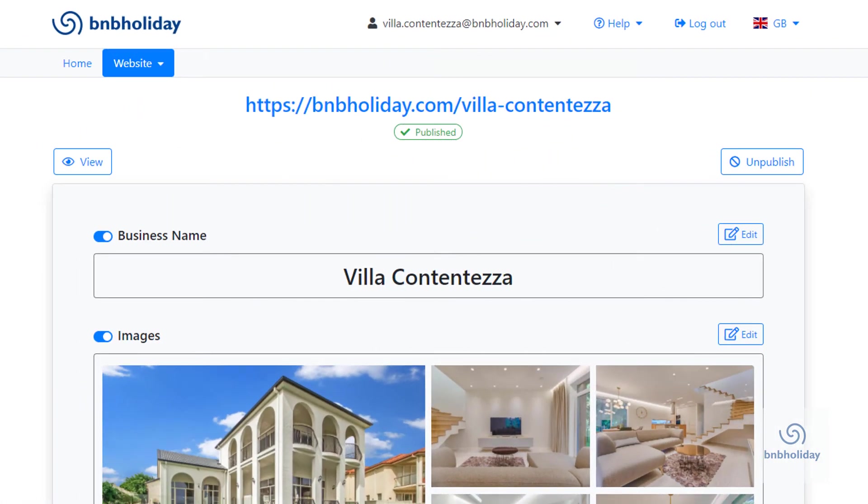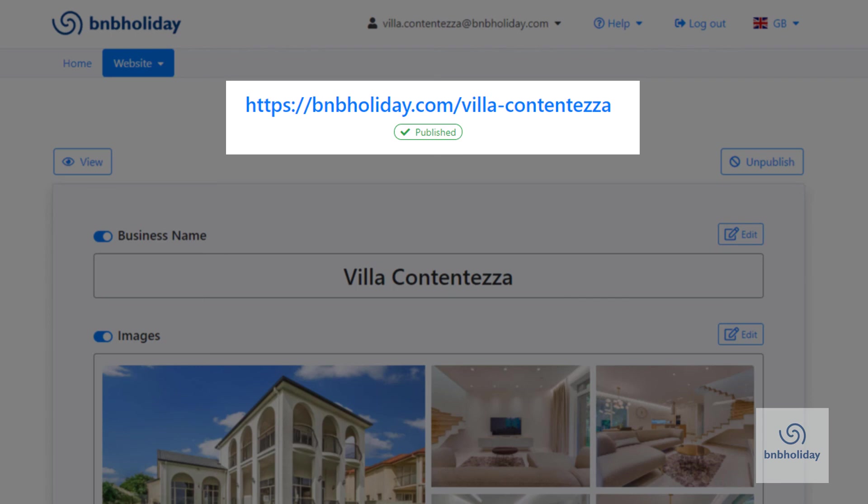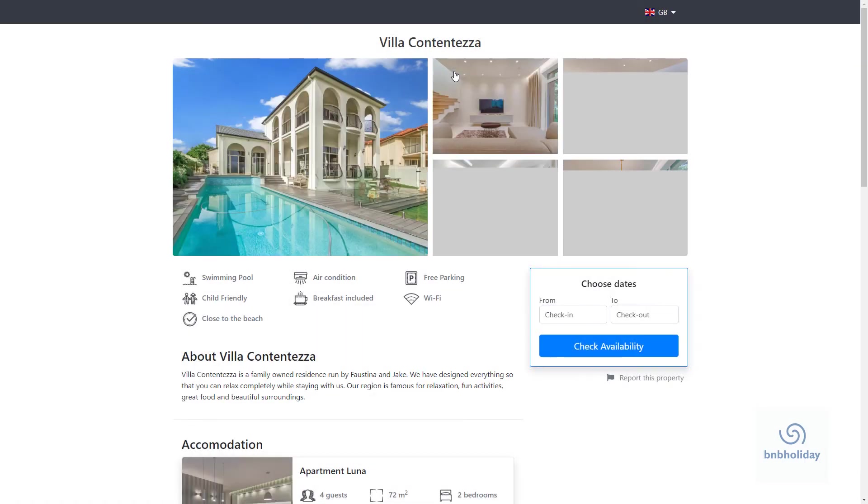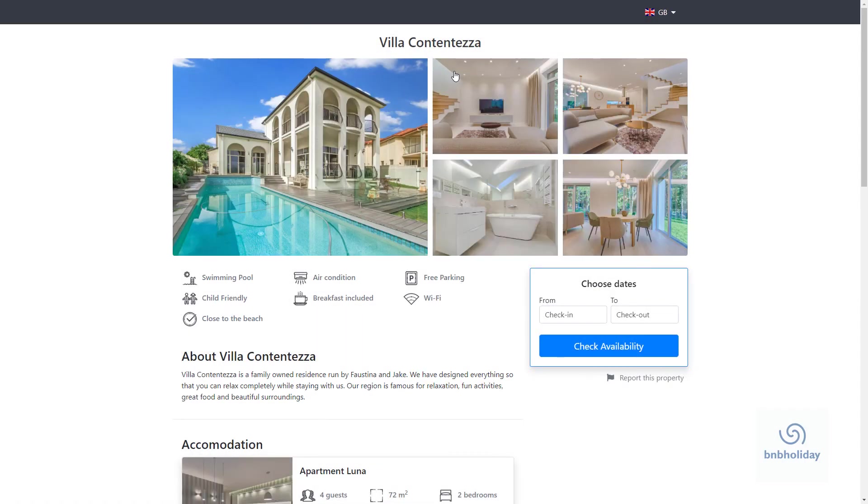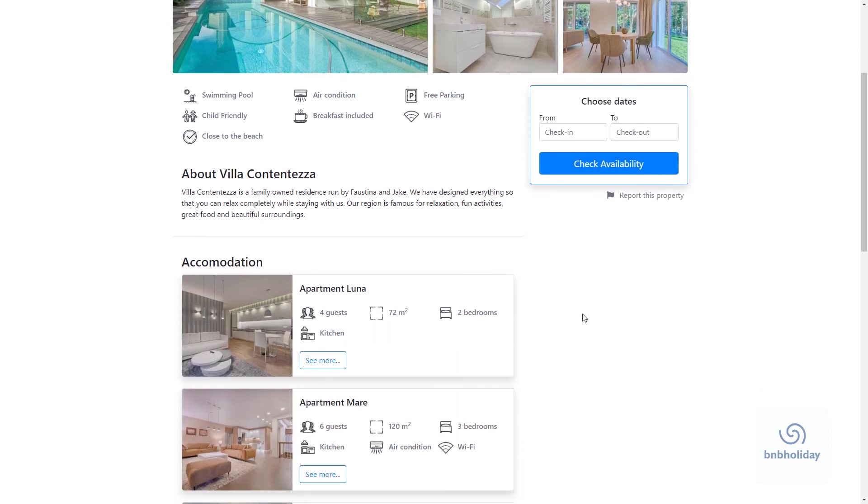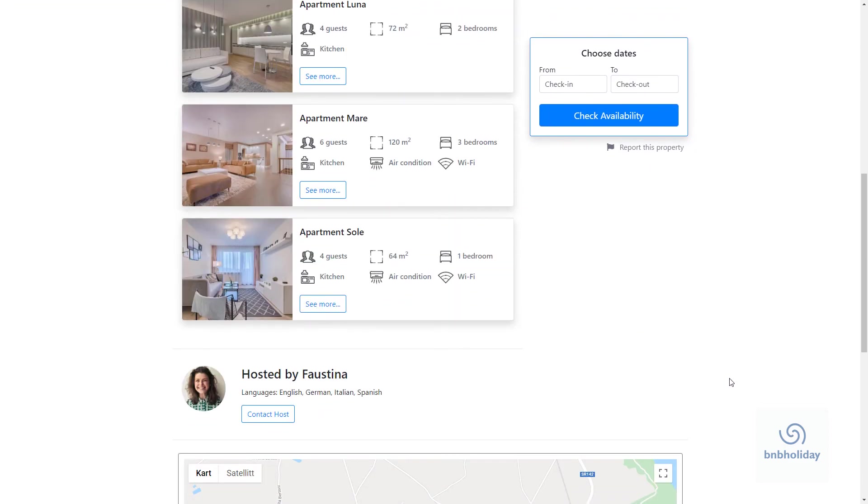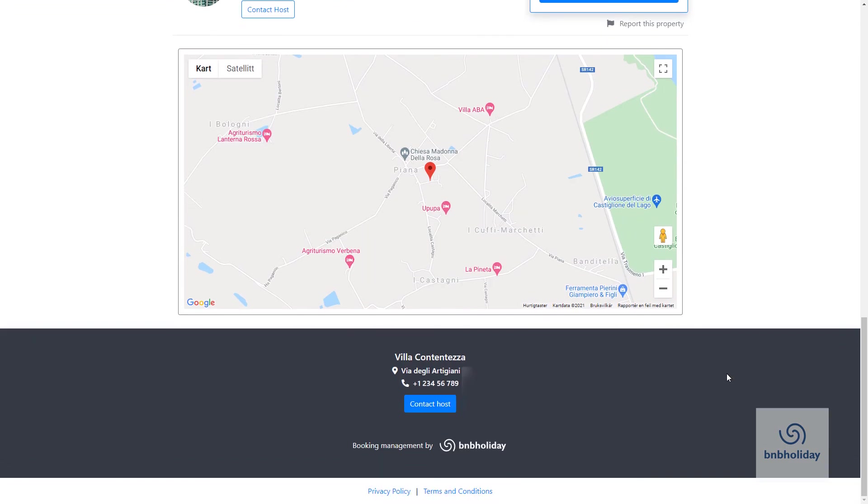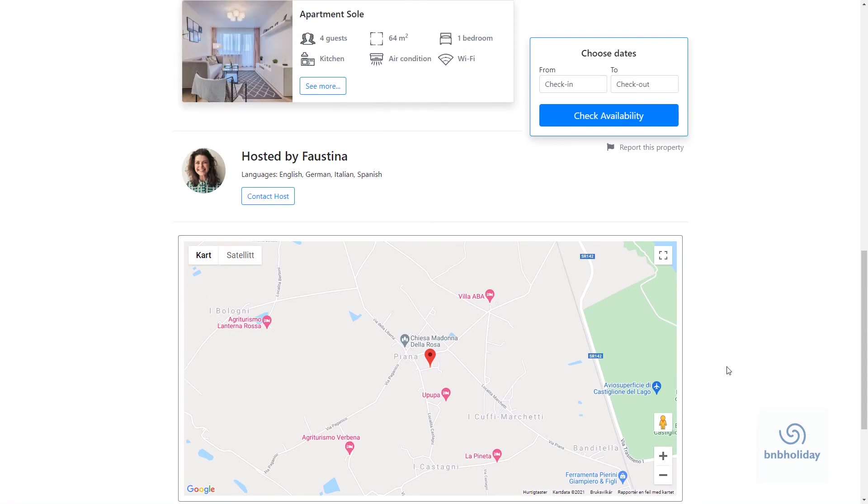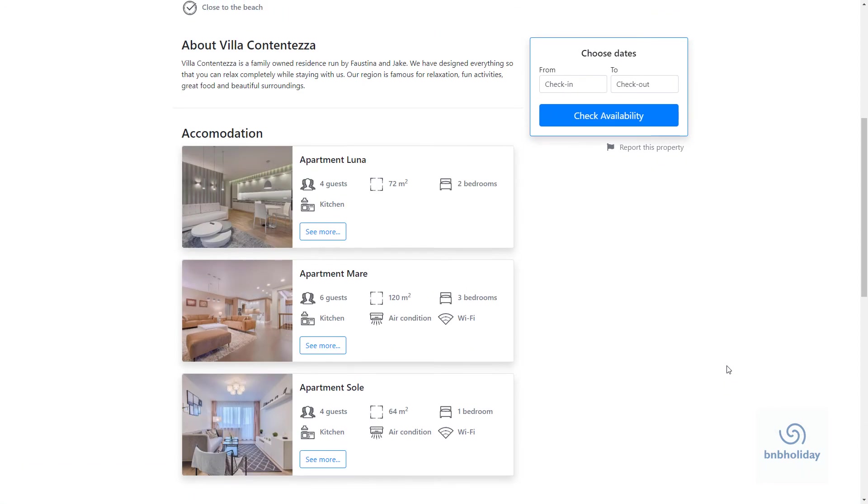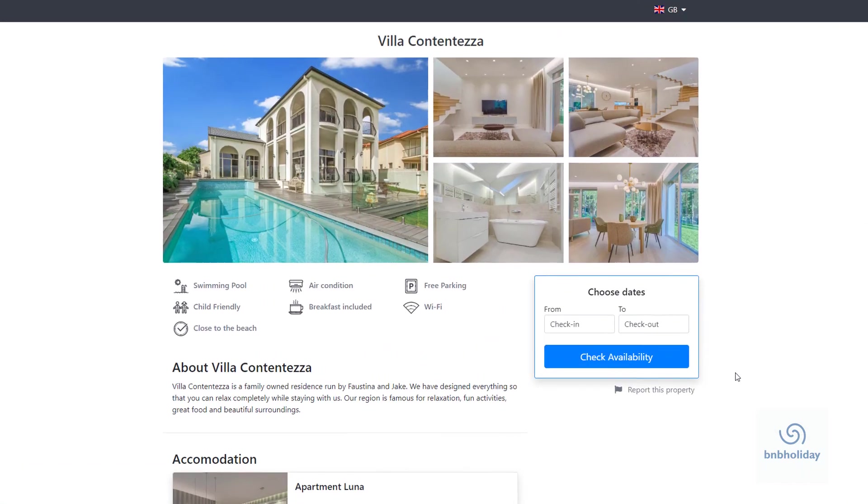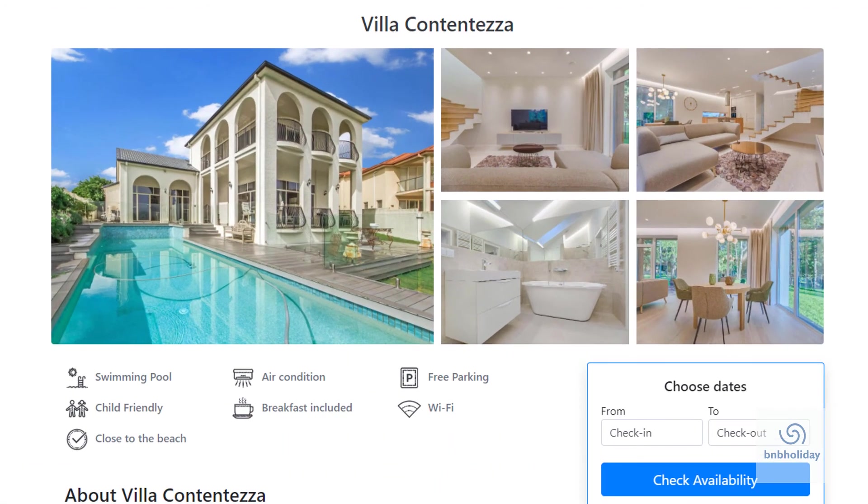To visit your new website, just click the link at the top. Congratulations! Your website is published! Start sharing it to attract new guests! You can also share it in the comments below!